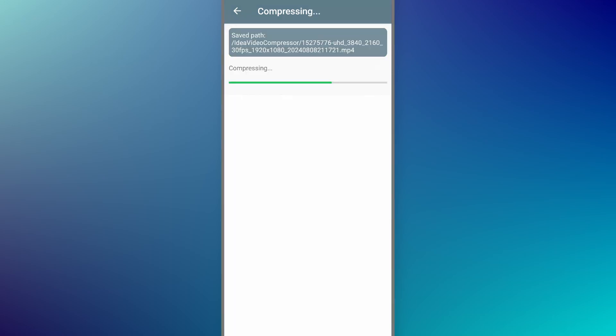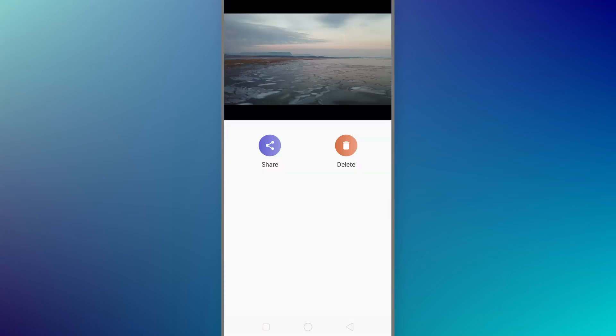It will take a while. Finally, you can see my video is successfully compressed and I can just share this video file anywhere I want by just clicking on the share button.